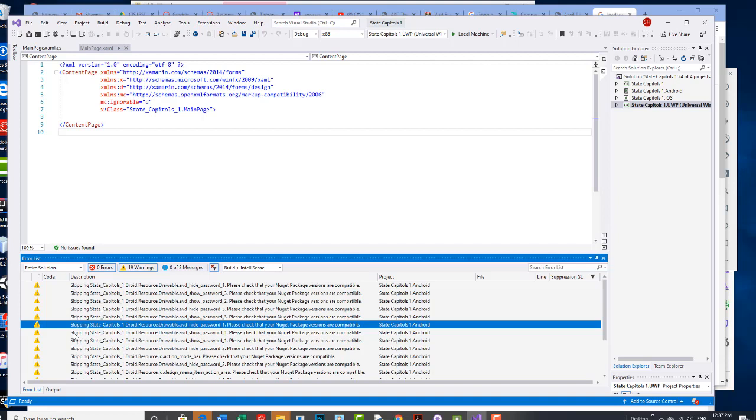And if I scroll up here to the top I have zero errors. Those errors went. The warnings are not critical. They will not keep your project from running. In this case it's referencing maybe some older NuGet package stuff. I think we're going to be fine.